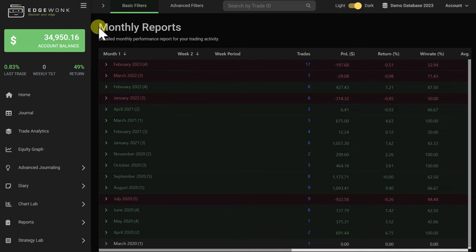And of course there's so much more in our Edgewonk trading journal. But those statistics and metrics will give you a good starting place to understand your performance and find ways to improve your trading — working on your strengths and also improving on your weaknesses.